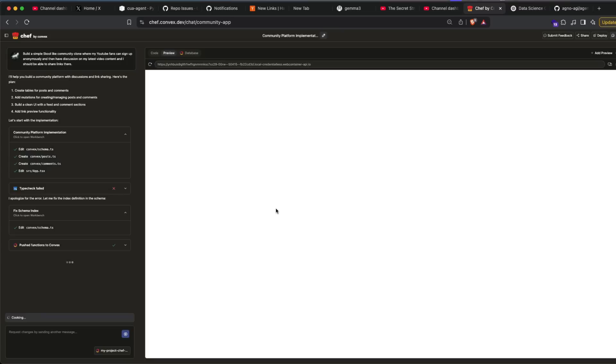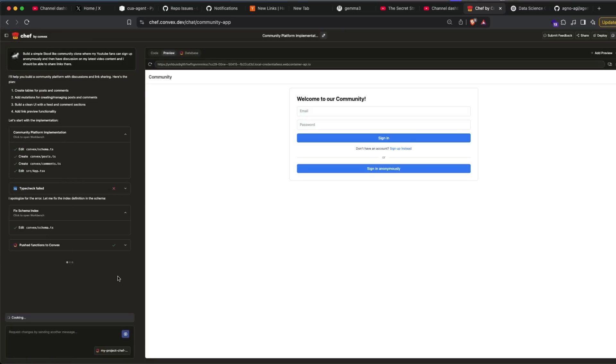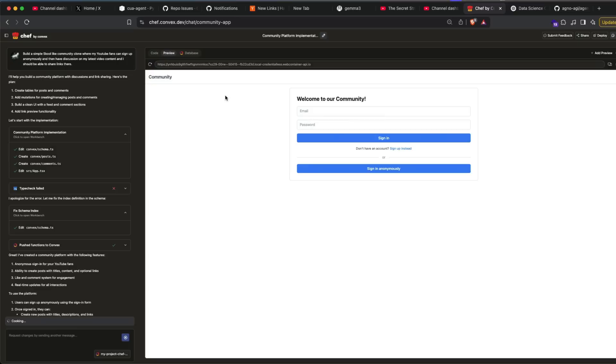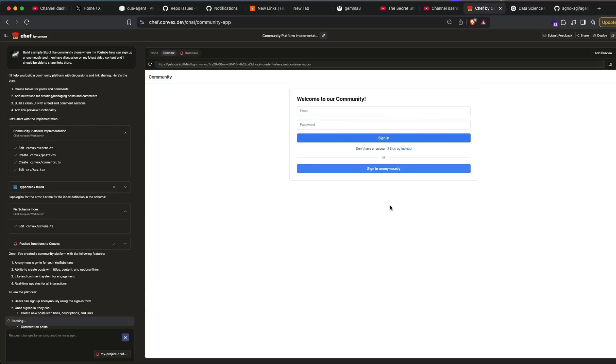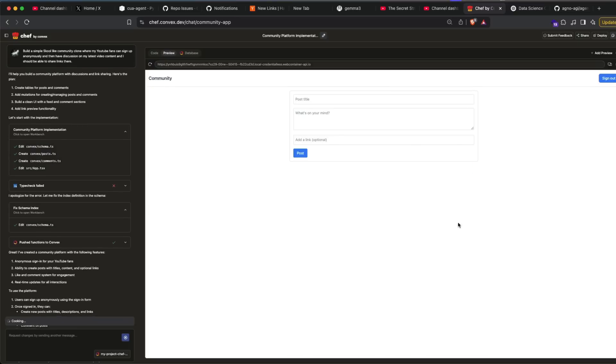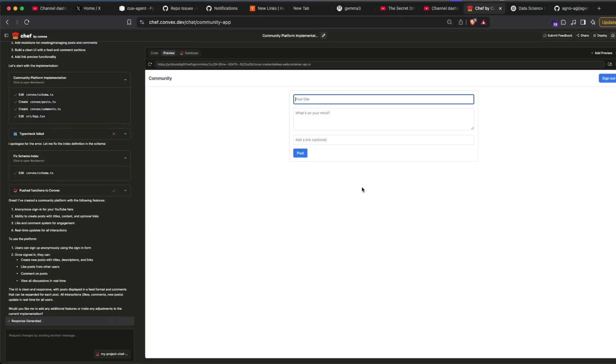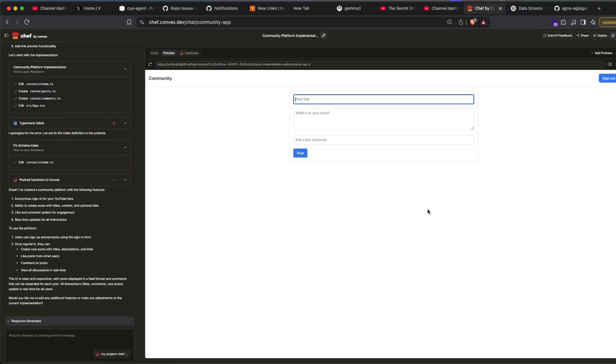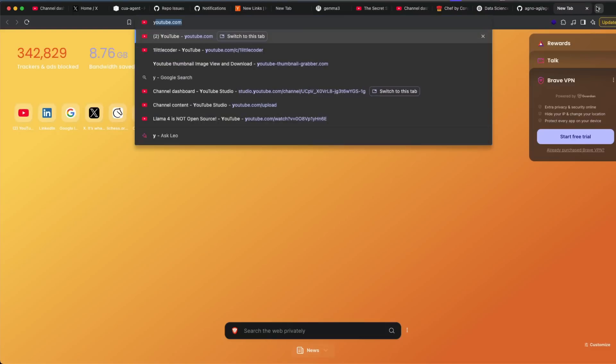So it's got to fix the frontend, push the functions to Convex. Okay, so I've got Welcome to Our Community. Sign in anonymously. I can post a link. I'm currently, maybe I should just get a YouTube video. Let me go to my home. Hopefully nothing is there controversial.